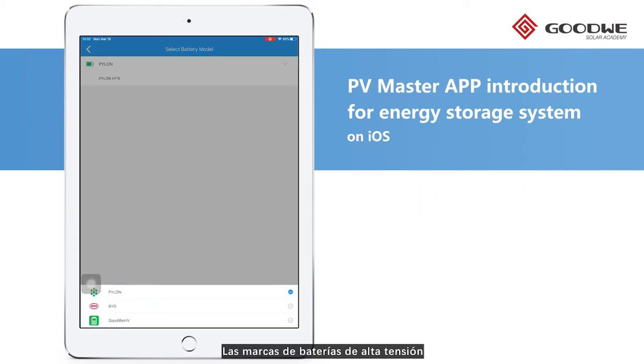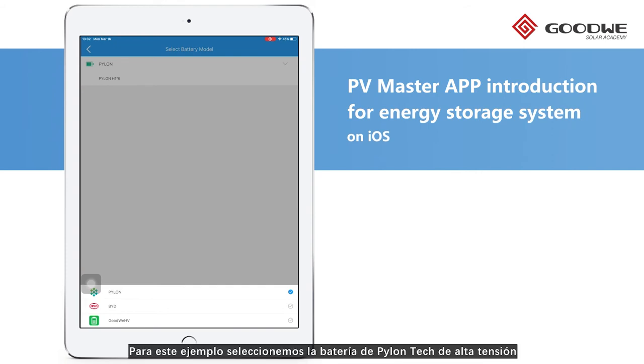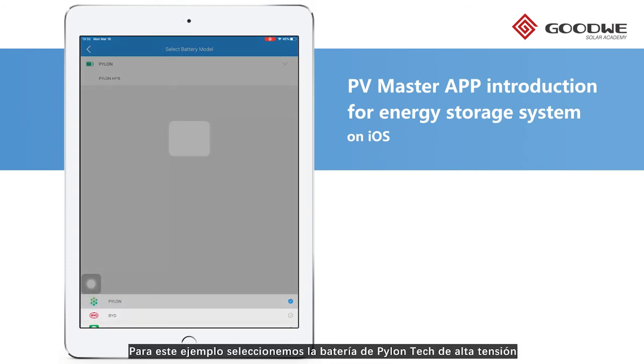The high voltage battery brands compatible with ET are PylonTech, BYD, and our own brand. Here we choose PylonTech's high voltage battery.